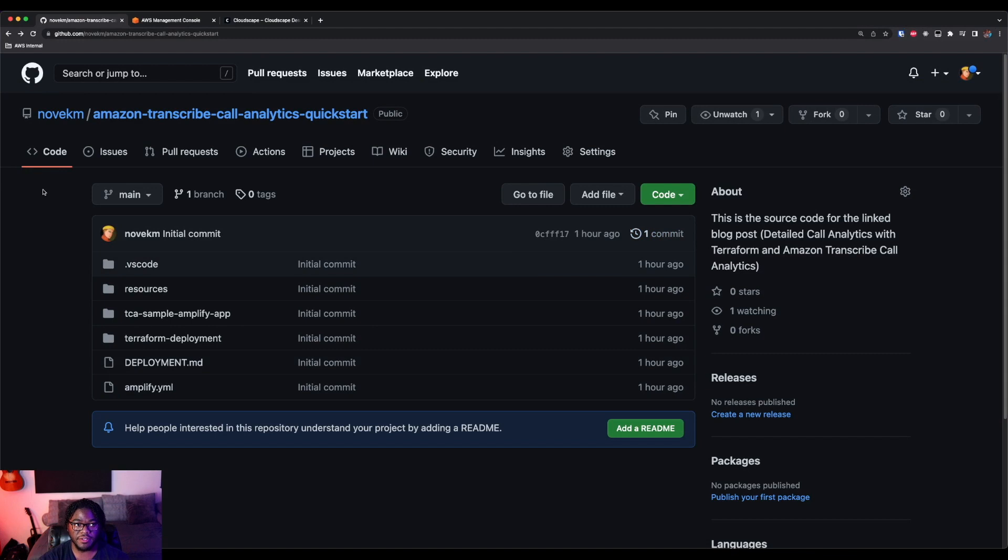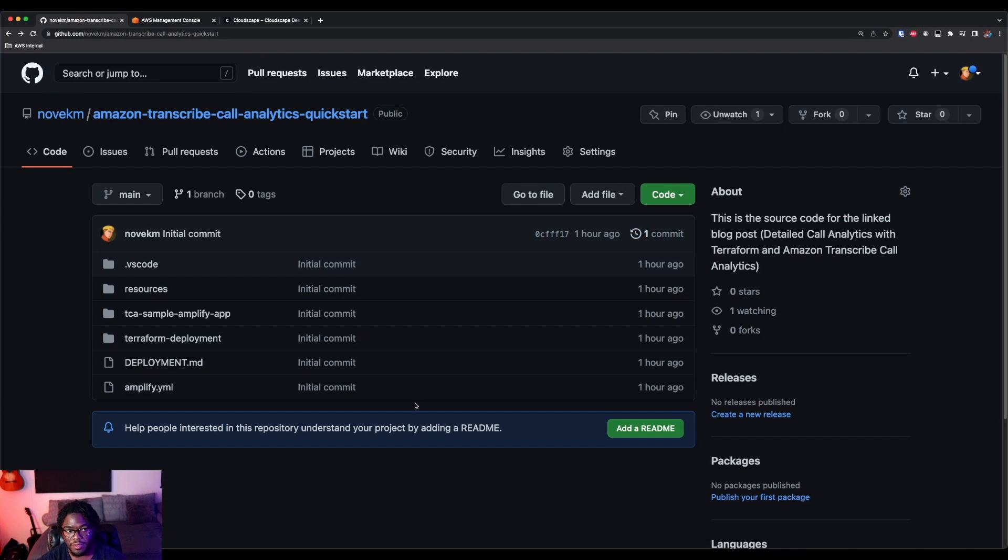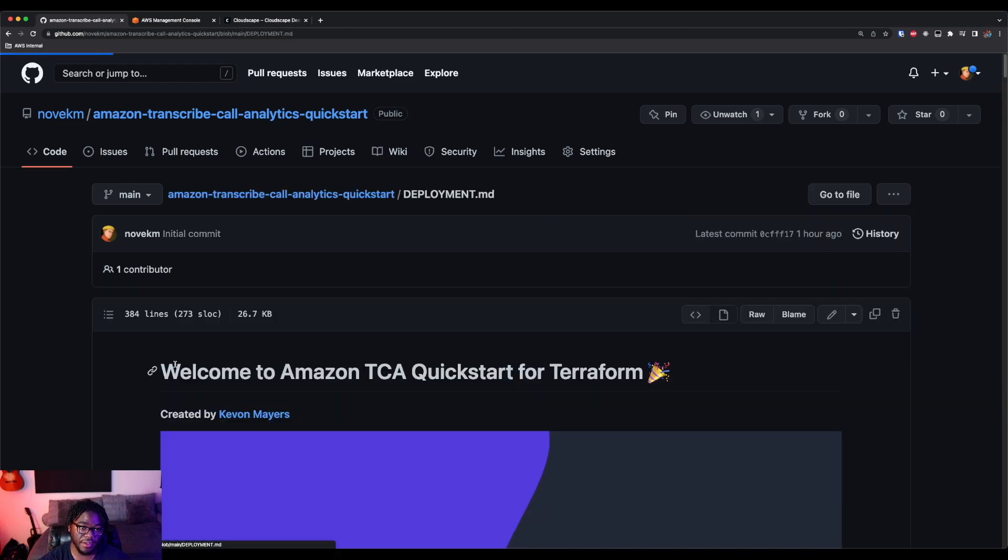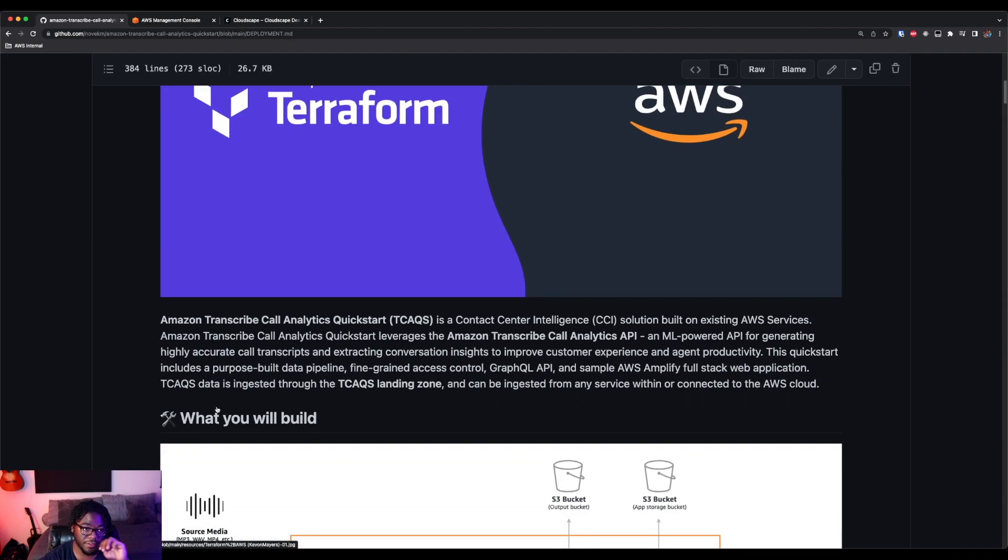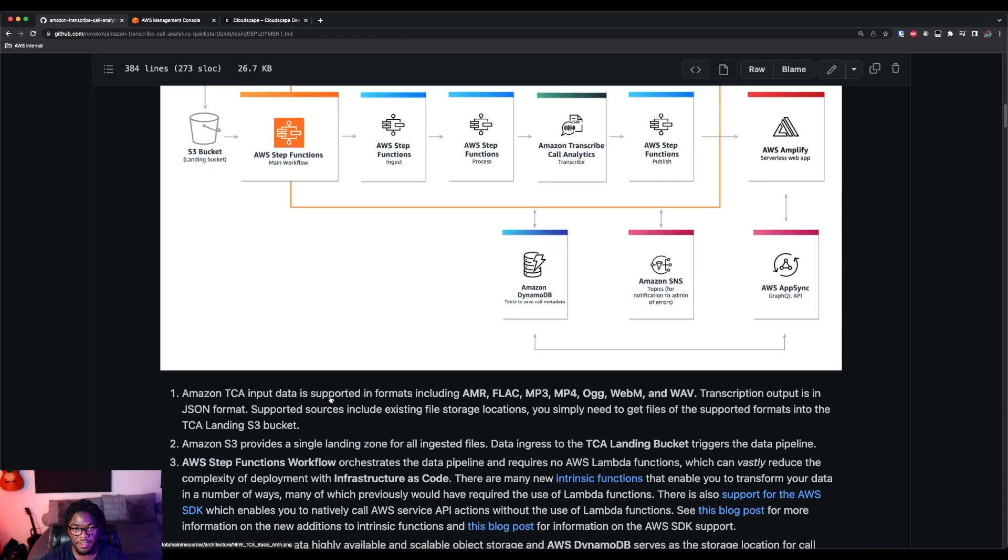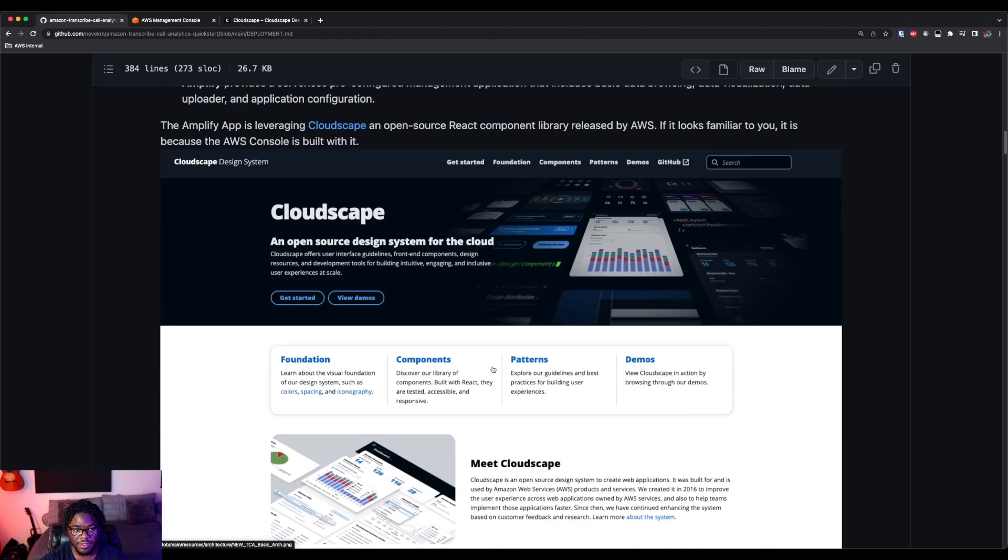Now, as I mentioned, in the description, there's a GitHub repo where you can clone this repo locally and follow along. The main document you want to reference in this is this deployment.markdown file. And this goes through everything, right?